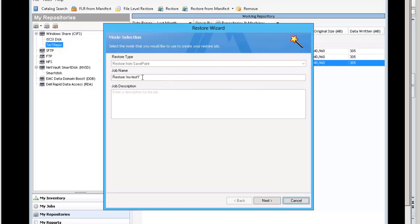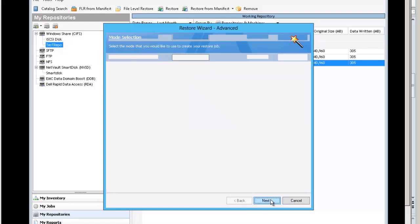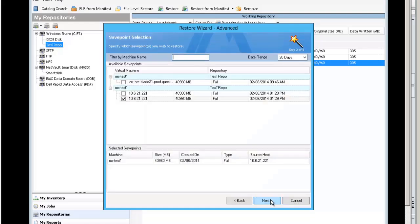The name of the job, you can put in a job description. Click next.